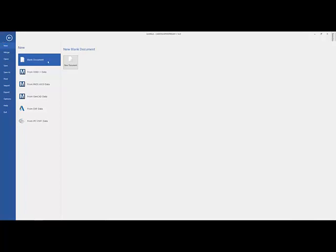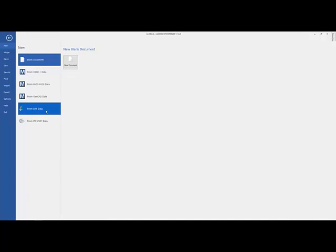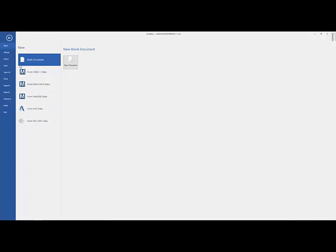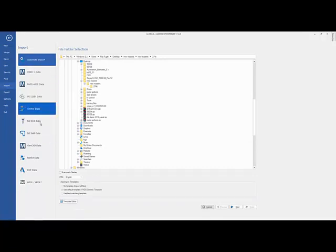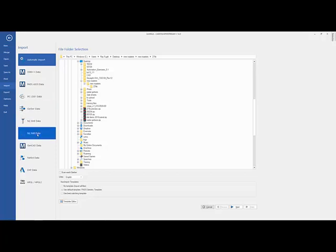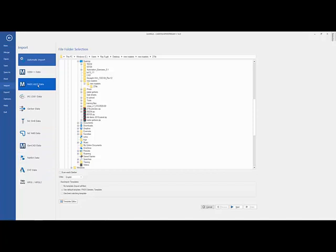Everything from opening up an ODB, a PADS, a GenCAD, DXF, IPC directly, or importing. Again, those choices along with our auto import, which is of course for loading Gerbers, being able to load Gerber, mill, and drill separately, netlist data, even the old HPGL.